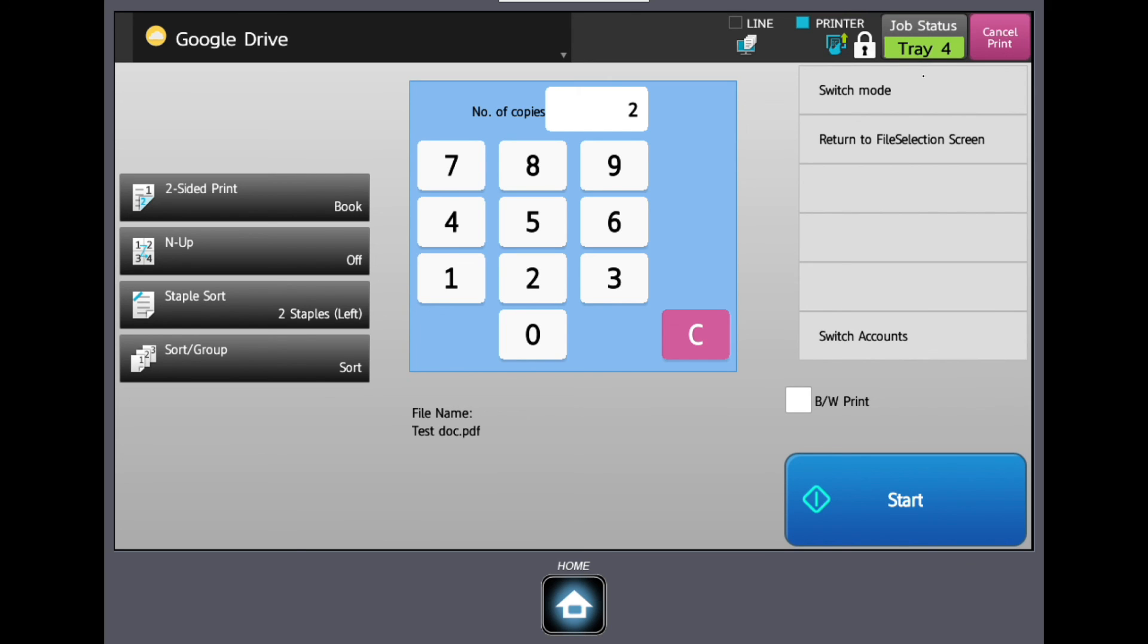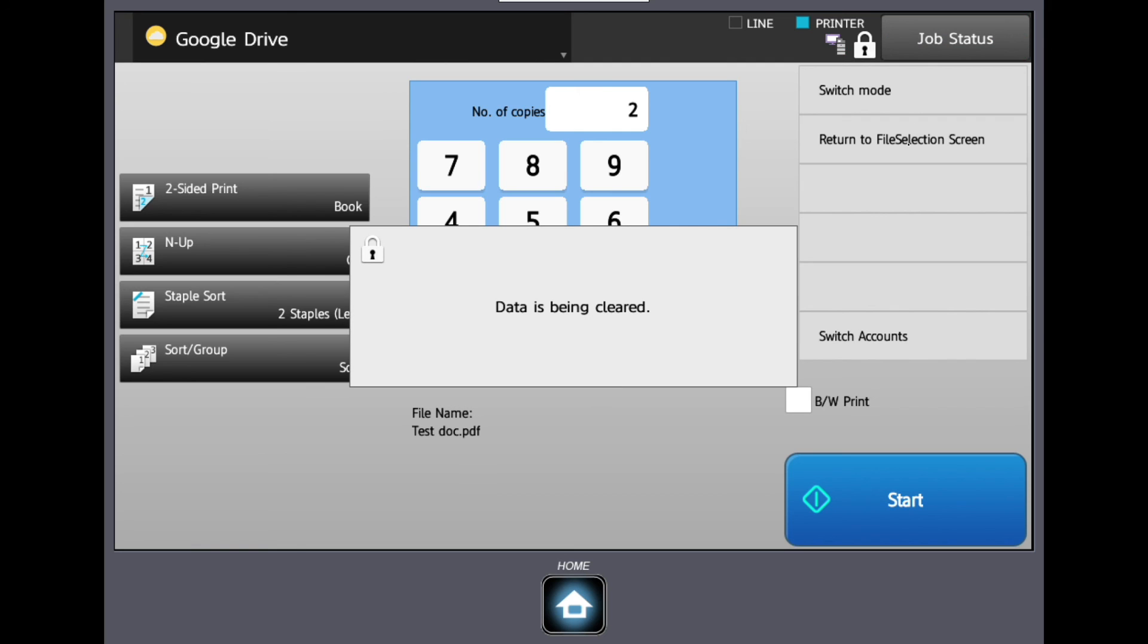This will pull your file down from the cloud-based application to your printer and print as desired. You can see the job status in the top right-hand corner of the screen and can cancel the prints if needed.